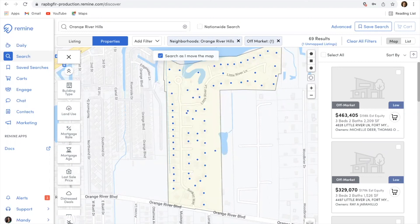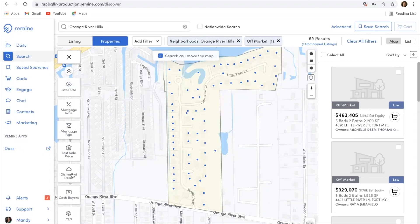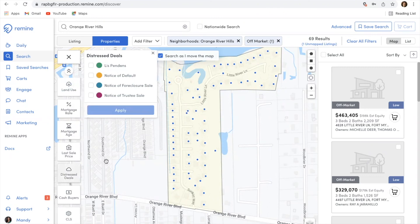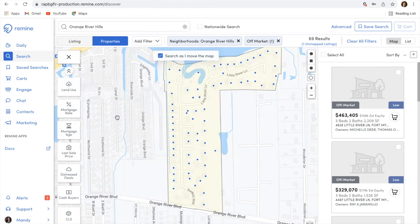The last popular filter I'm going to point out is the distress deal. Anyone who's looking for properties that may be in notice of default or going into a foreclosure sale — this is a great way to search for those properties. Hopefully that helped explain what the filters are and how they will help you with prospecting. Thanks again for watching this video and I hope you have a great day.